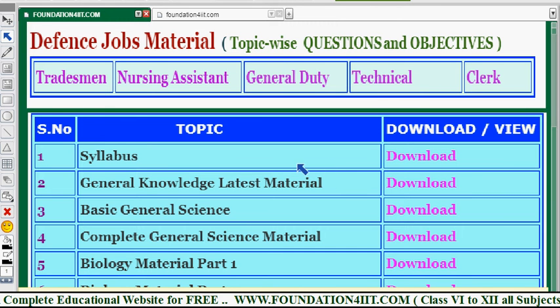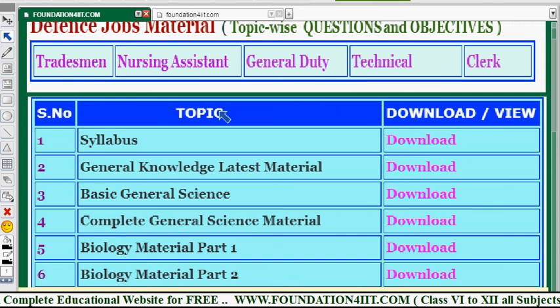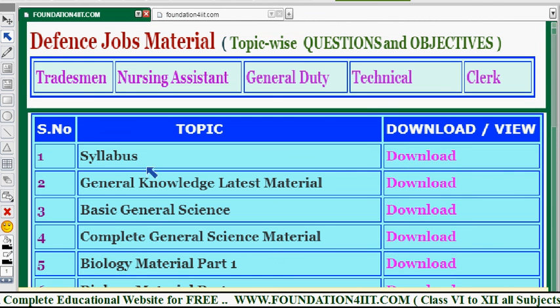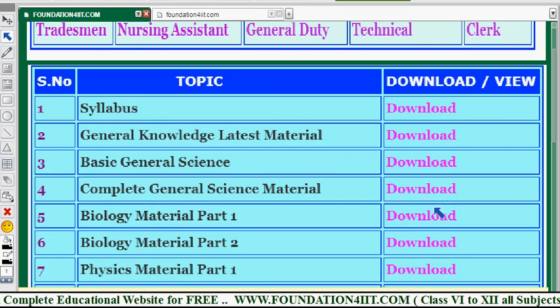I provide the complete links in the description below. You can go to the link, find this material, and download it. For these jobs, the syllabus covers general knowledge, basic general knowledge, science, and complete general science material.